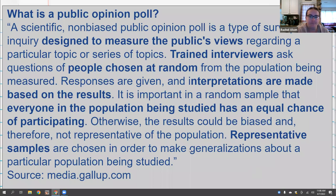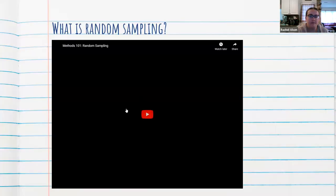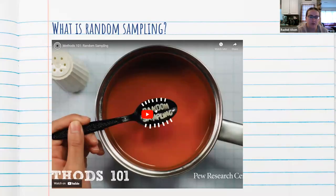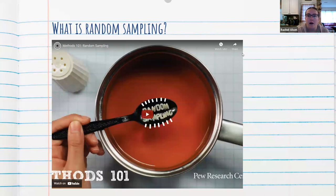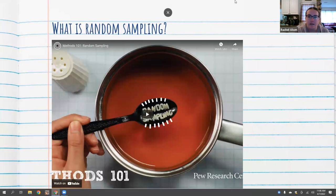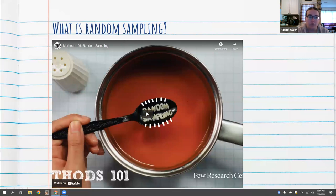This video from Pew Research Center — which we're going to talk more about — is about three minutes long and talks about random sampling and representative sampling in a way I think is really helpful. I'm going to start it. If someone would just put in the chat whether or not you can hear it, that would be very helpful.